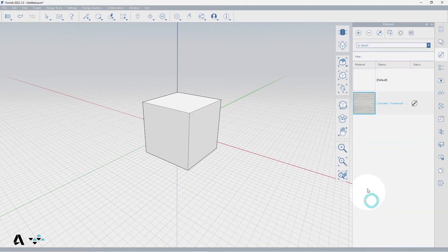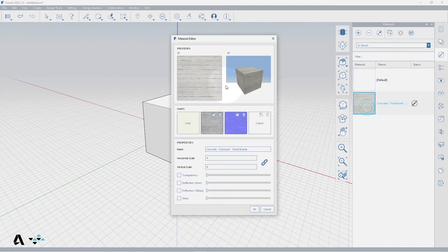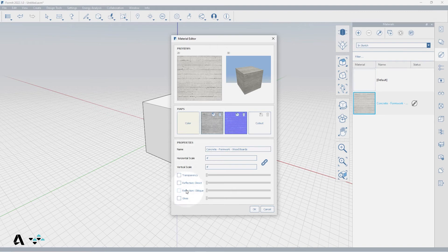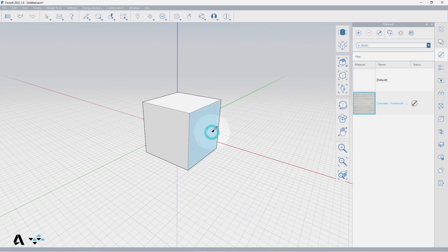If you want to edit these materials, simply click them once to bring them into the InSketch menu and double-click them to get to the material editor. From here you can change the name, map another image to create a bump or cutout of this material, change the scale and characteristics of the material, and press OK. The paint tool is then automatically activated to begin applying your material to a face or an entire group if you are outside of it.